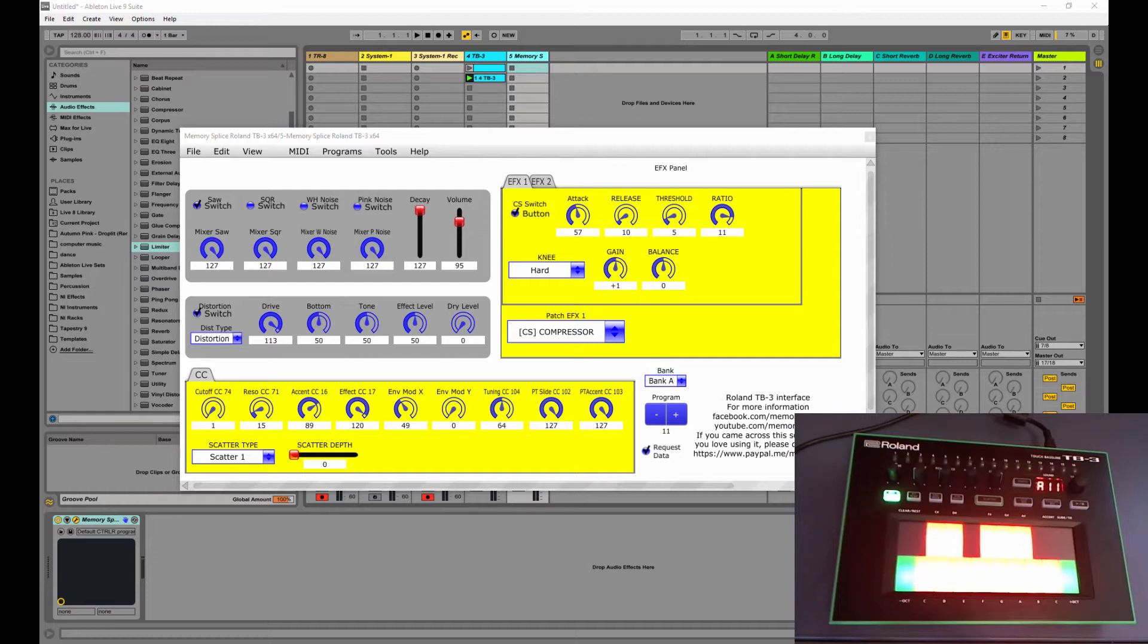And what this is, is it's a VST or standalone program that MemorySplice created. They're a group down in Atlanta that created an editor for the TB3.